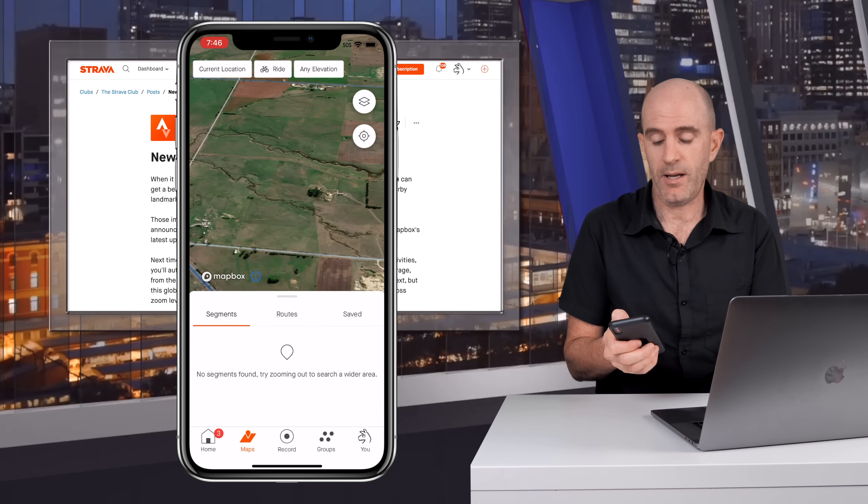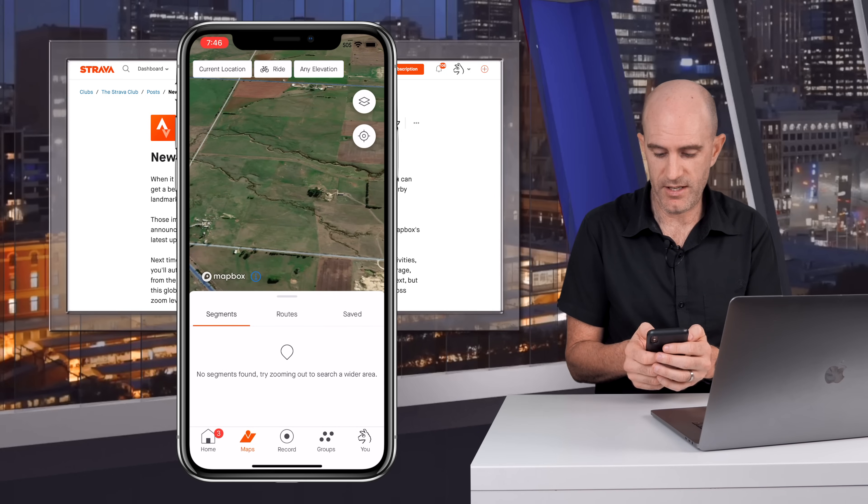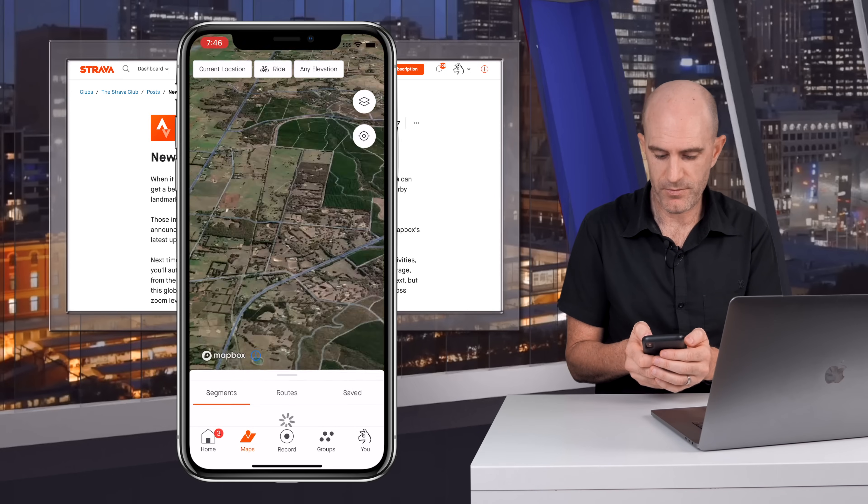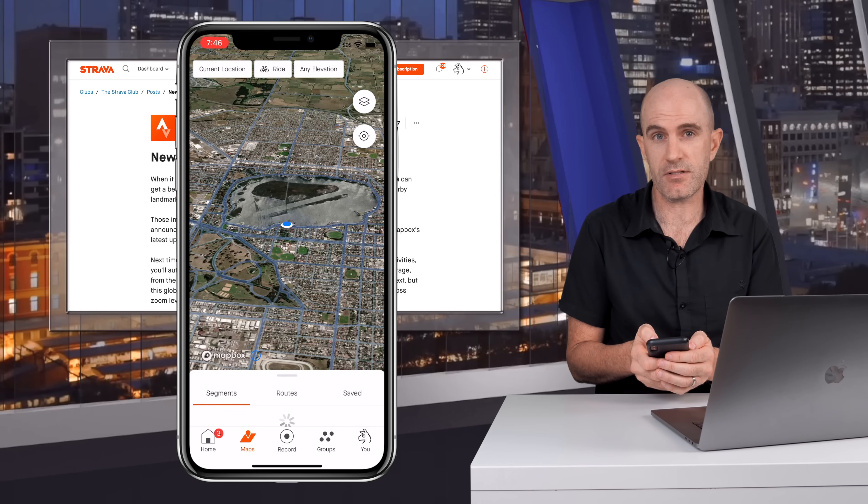So all in all a pretty neat little update there from Strava with the Mapbox satellite imagery.